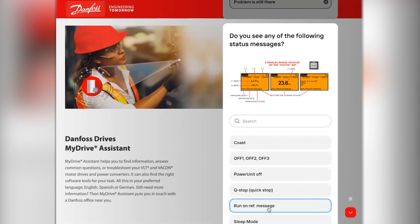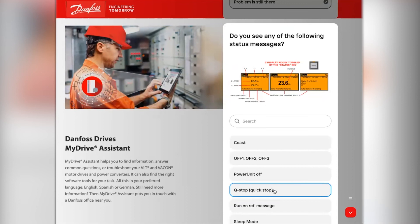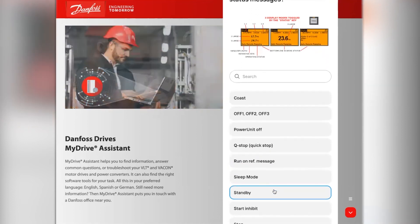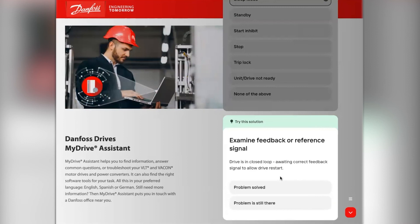In this scenario, the Assistant requires an answer to a follow-up question to better propose a solution. It says: 'Do you see any of the following status messages?' I'm going to go ahead and say that the sleep mode status message is presented.